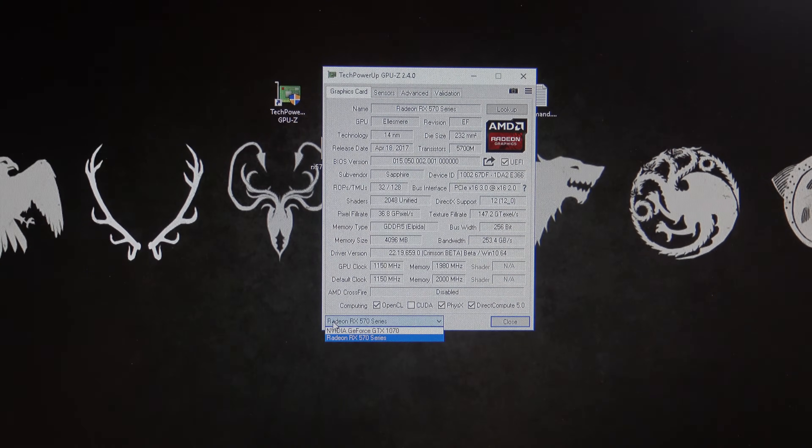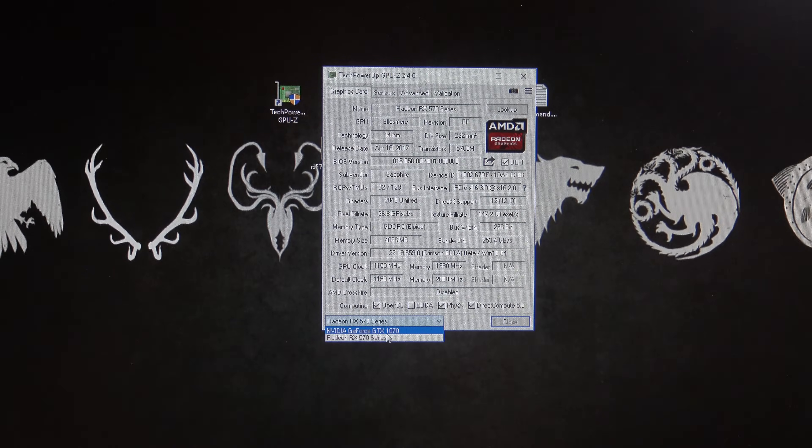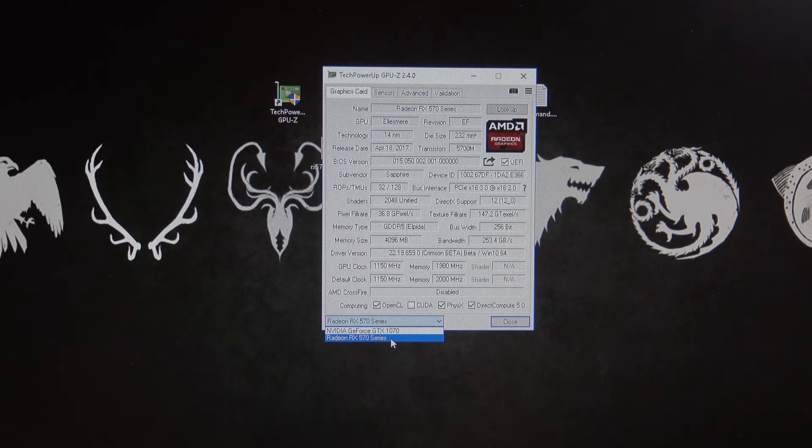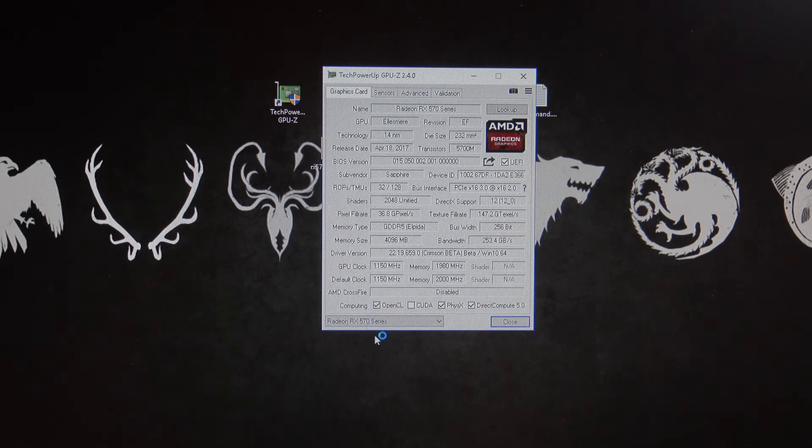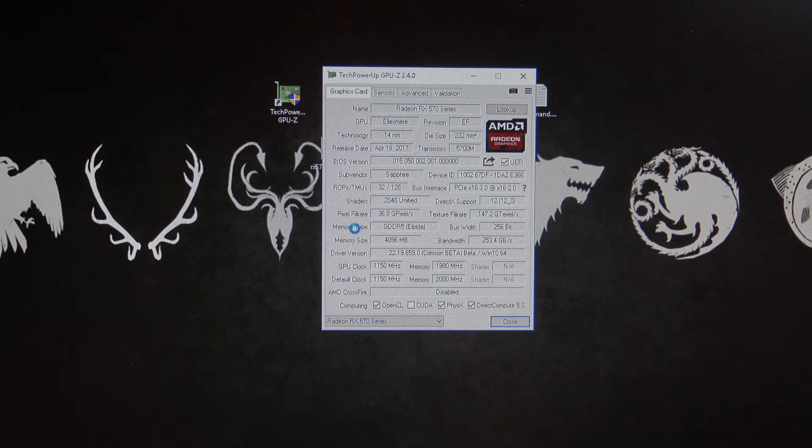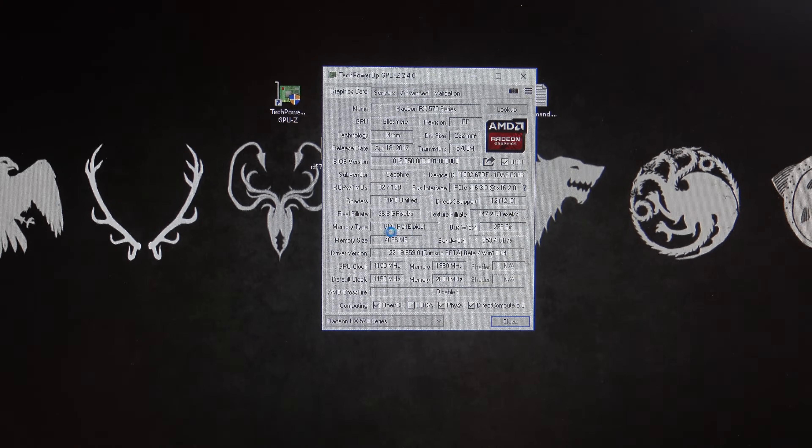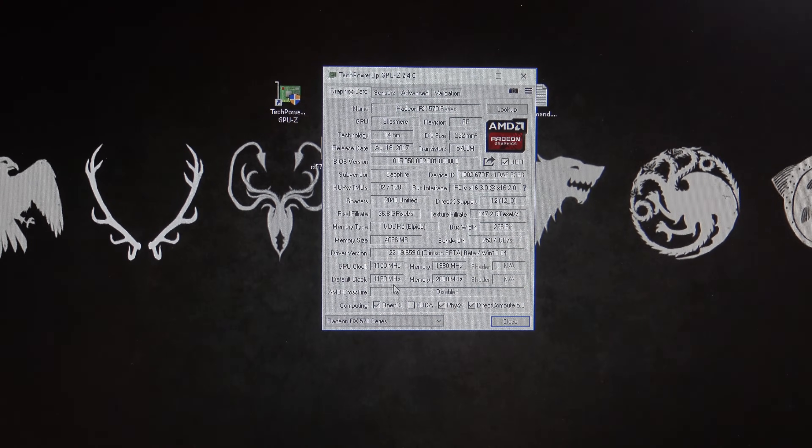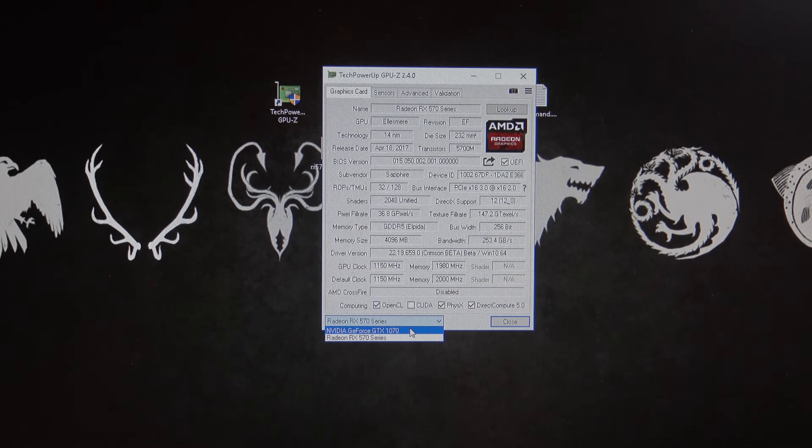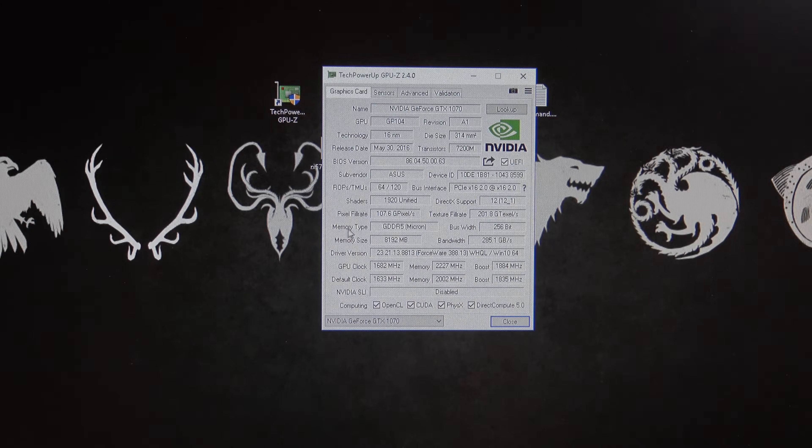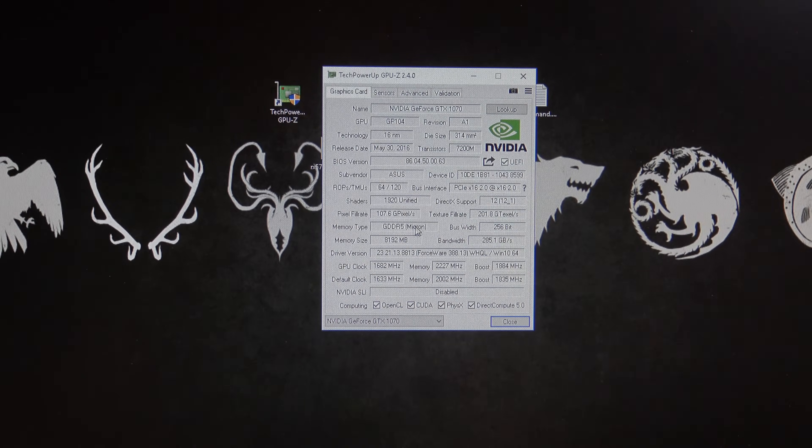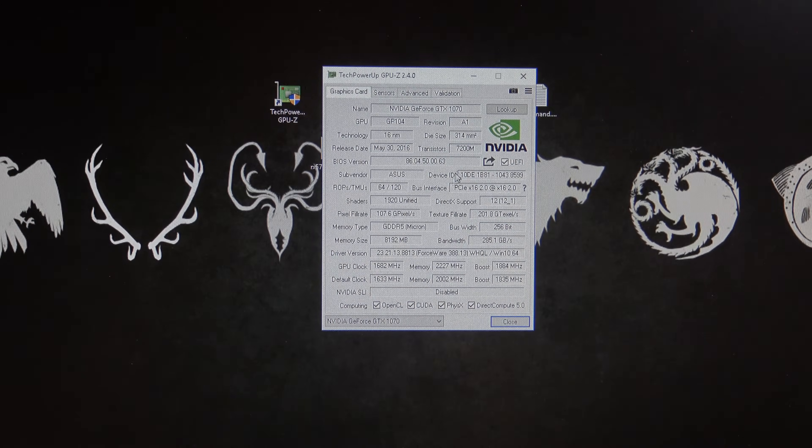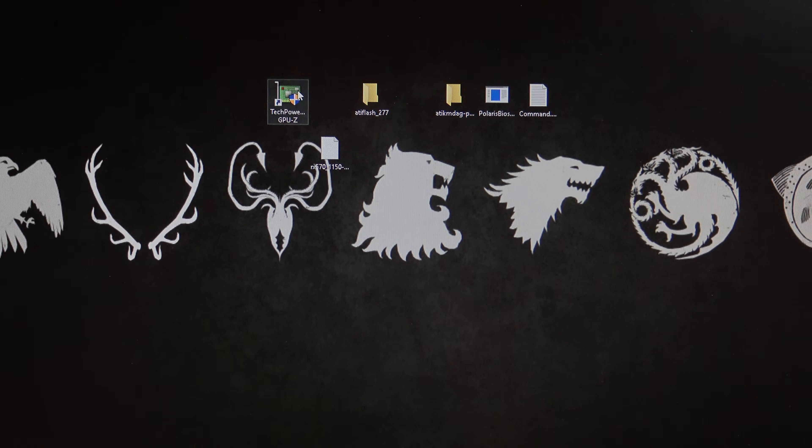You can see down the bottom, we've got two cards on this computer. We've got a GTX 1070, and an RX 570. And you can see here, the RX 570 memory type is Elpida. Okay, and just to show you what the 1070 has, you can see the memory type is a micron for that 1070. And we'll close that off.